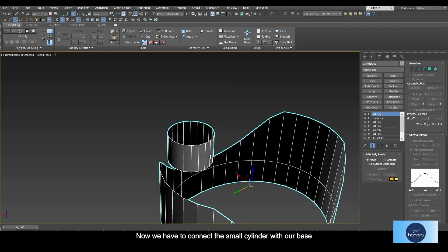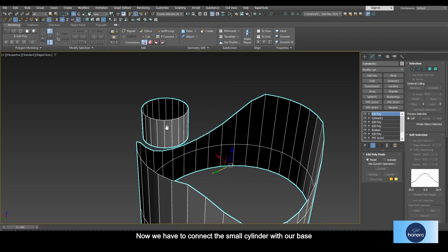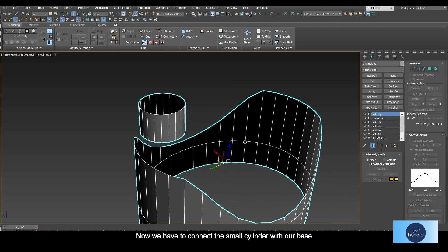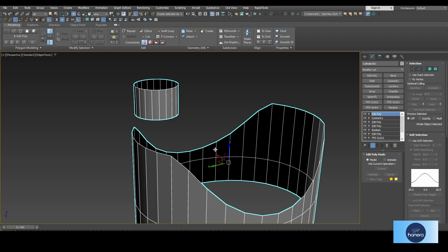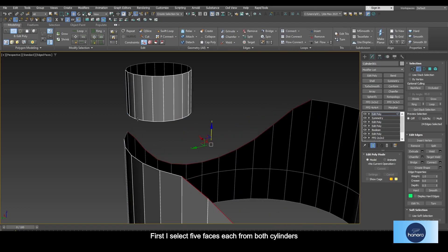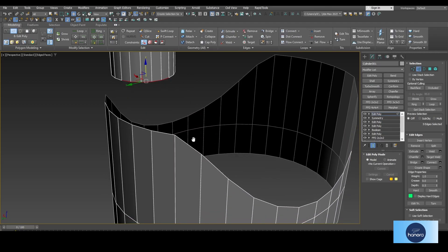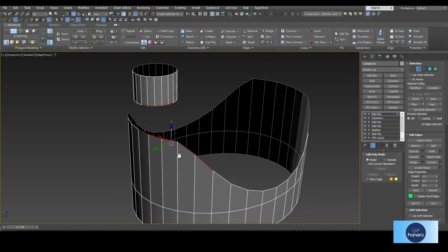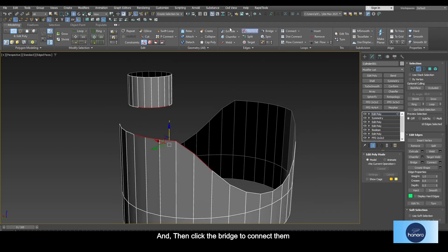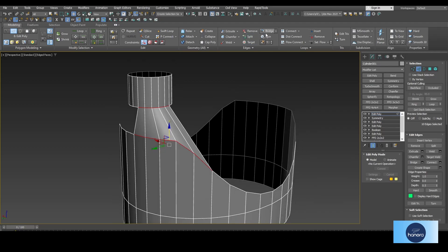All right, now we have to connect the small cylinder with our base. First I select five faces each from both cylinders, and then click the Bridge to connect them.